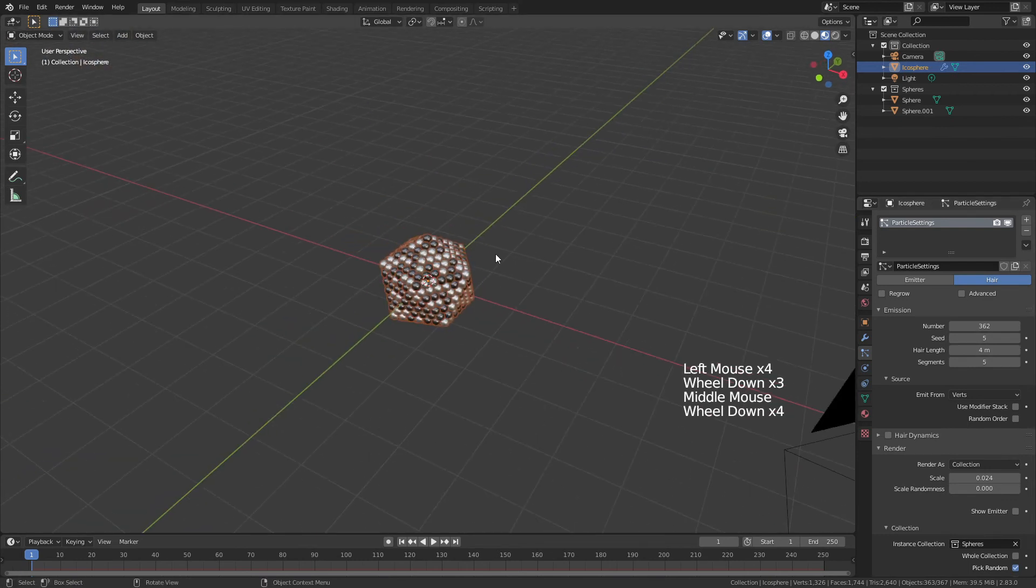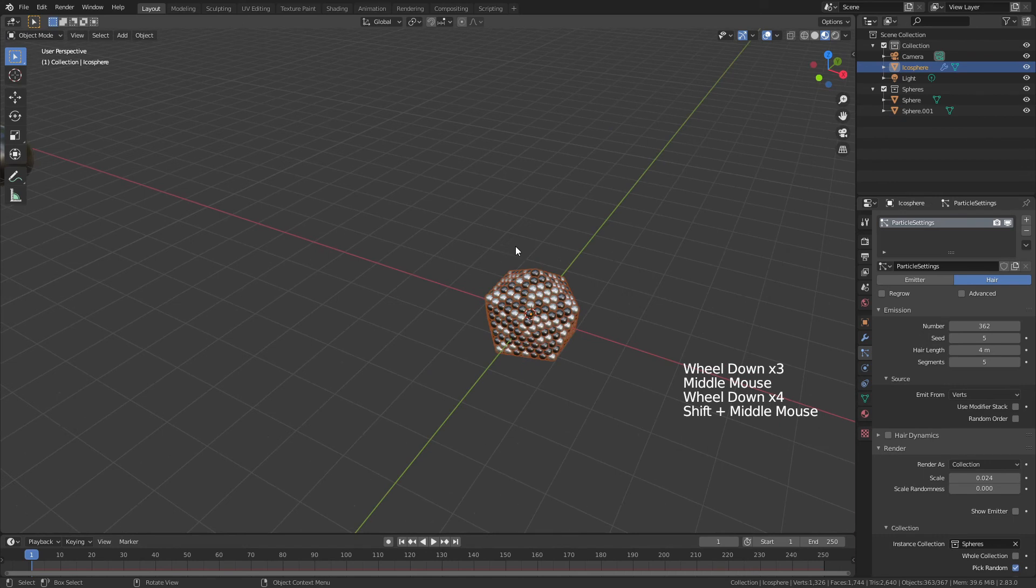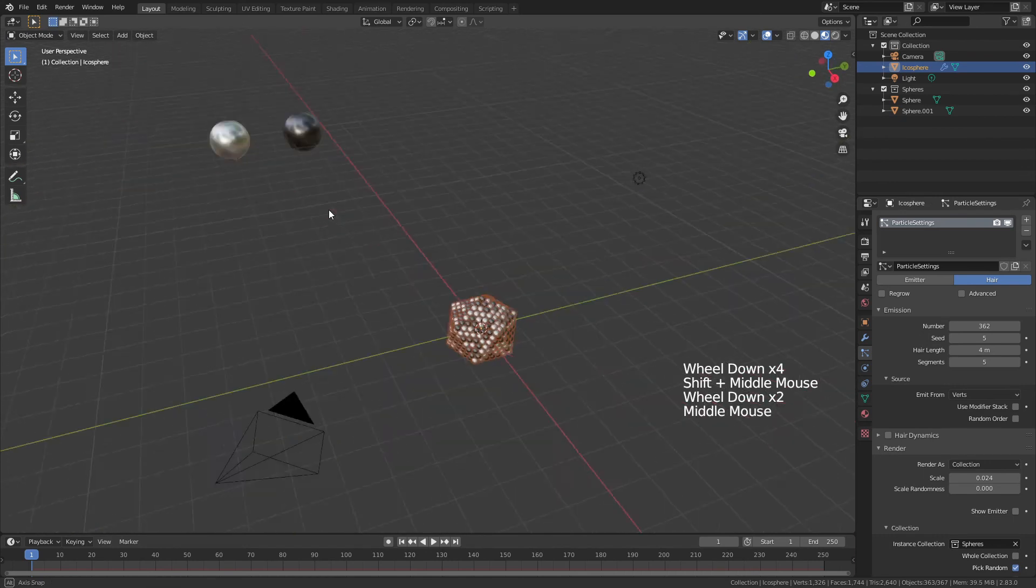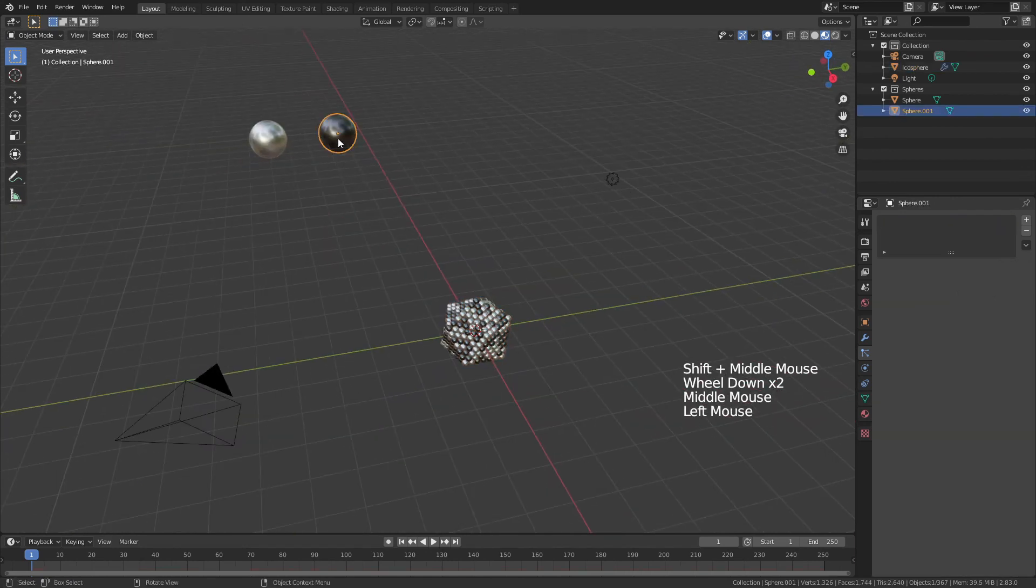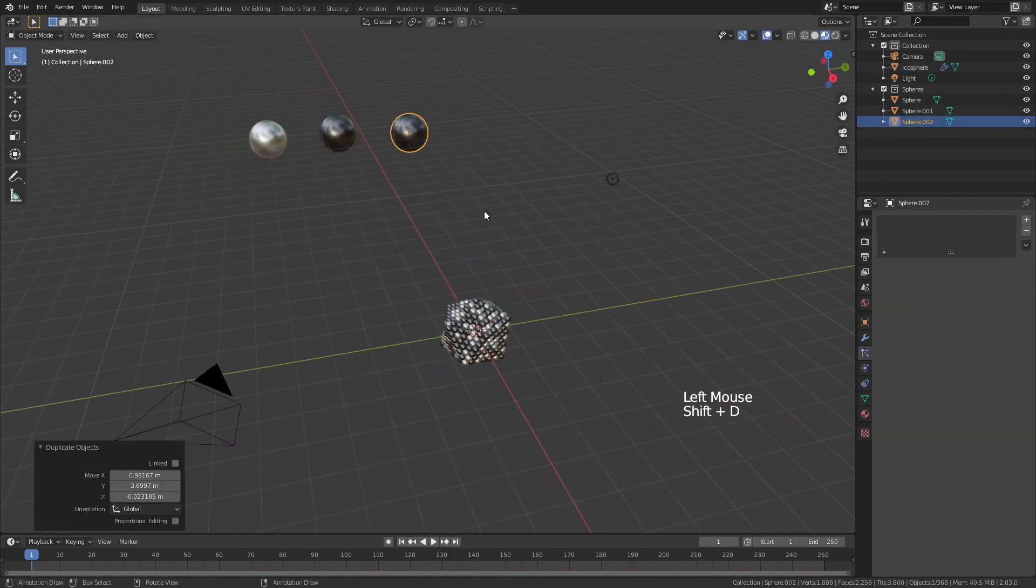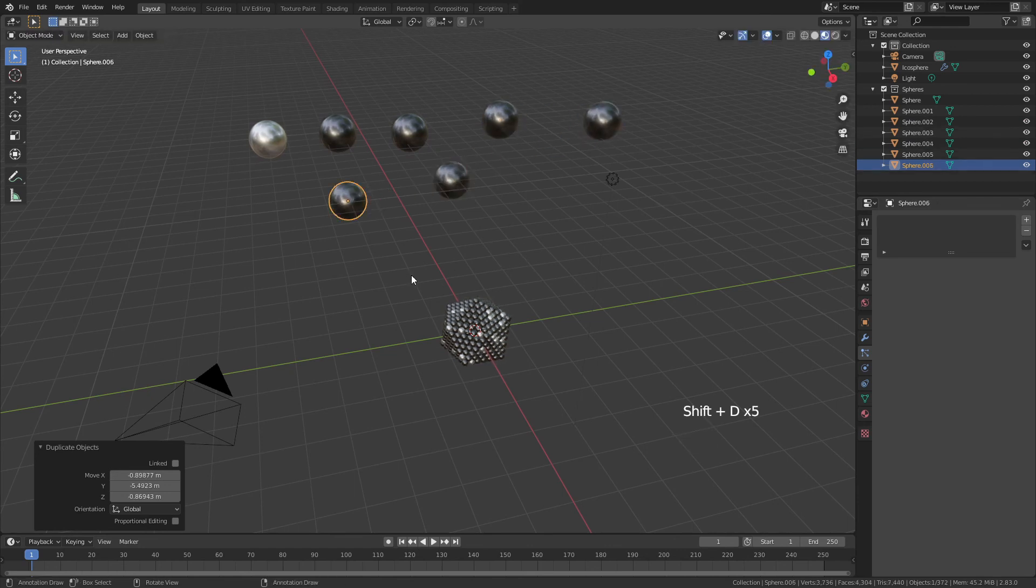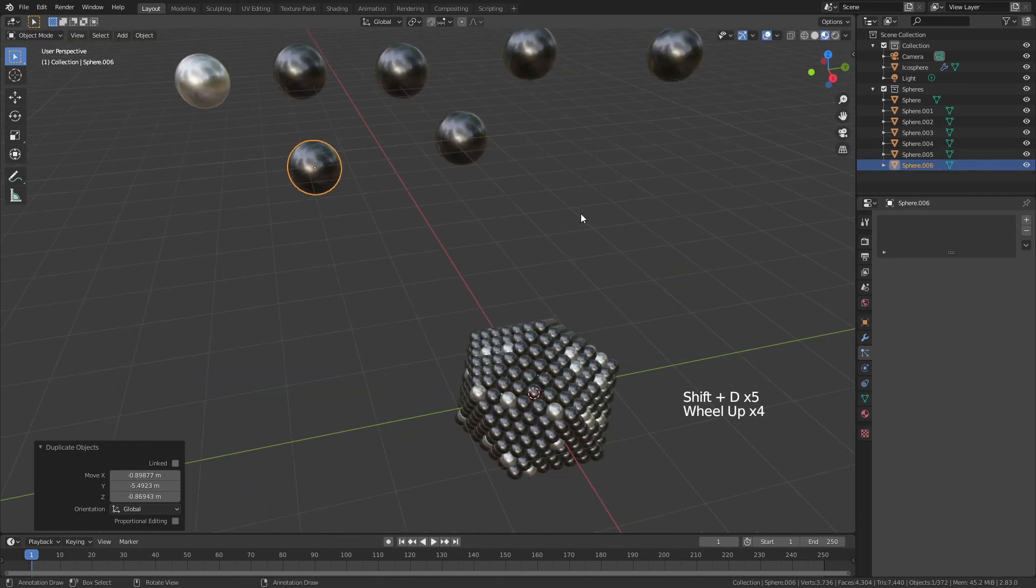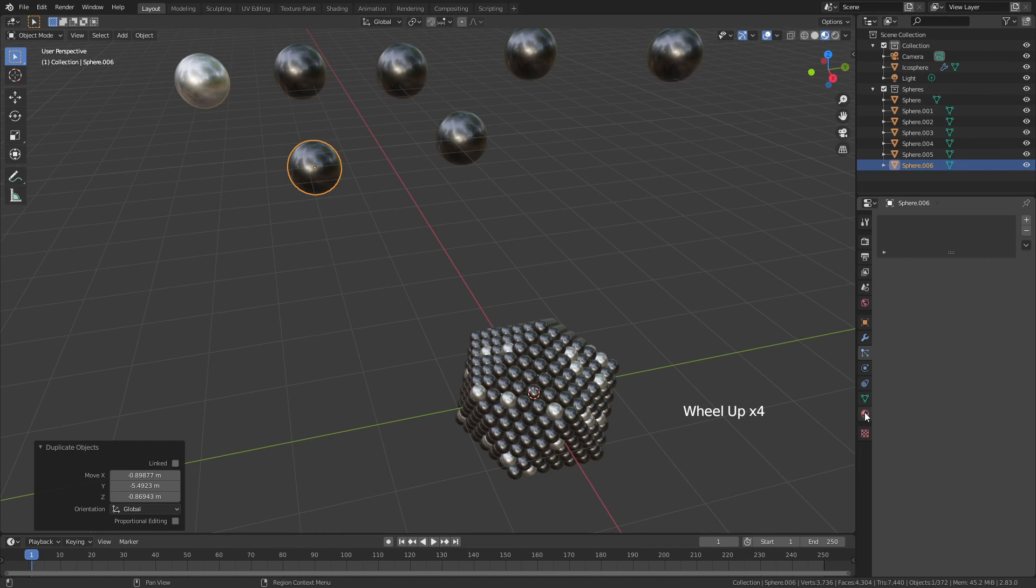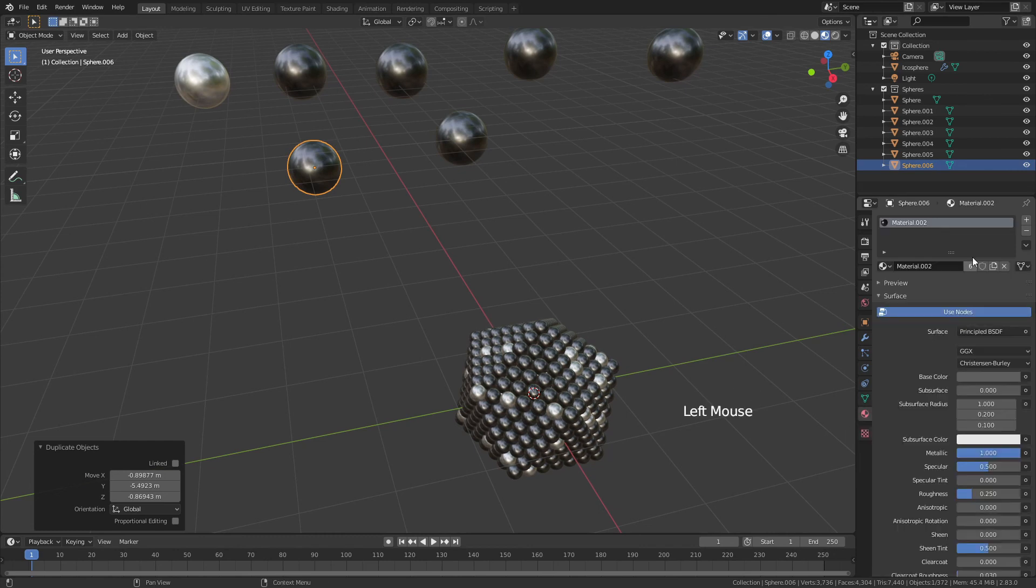If you want more black spheres than silver spheres, all you have to do is grab the black sphere in your collection and duplicate it. So, now this sphere is going to be overrepresented in the collection. And, of course, if at any point I wanted to add extra colors, I could do that by simply changing one of these materials.